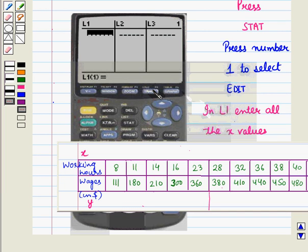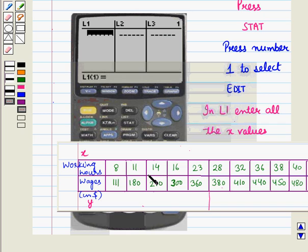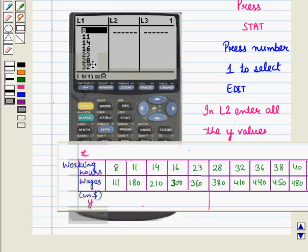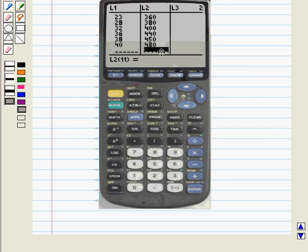We will store our data in L1 and L2. In L1, enter all the x values from the given data. For this, write the value 8 and press Enter, then write 11 and press Enter, and so on. Now scroll to write in L2 column and write all the y values given in the data in the similar way, and we get the following display of values on screen.